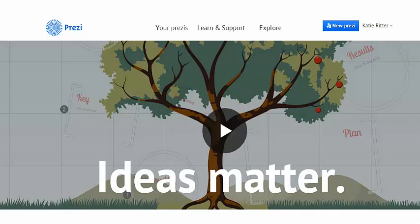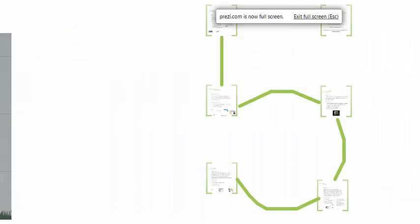Prezi has a very different look and feel than PowerPoint. For starters, it is all hosted online in Prezi's cloud. They do have a downloadable option that you can use on the desktop, but many people just use it online, so you can get to it anywhere that you have internet access.